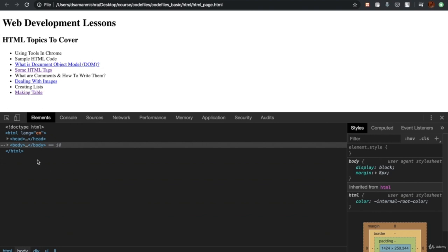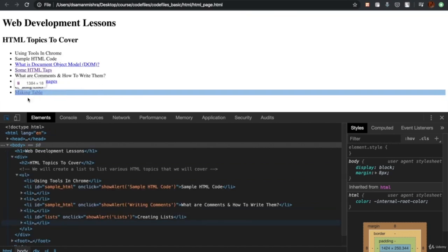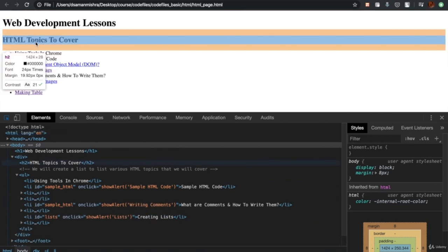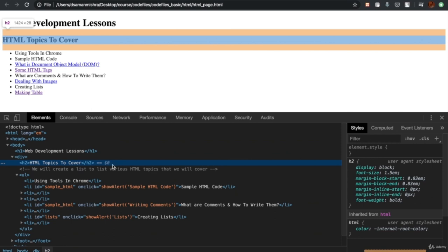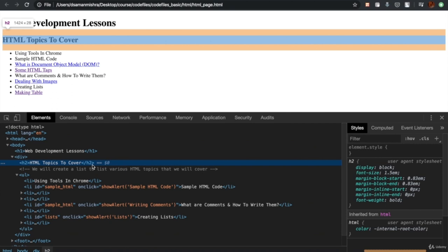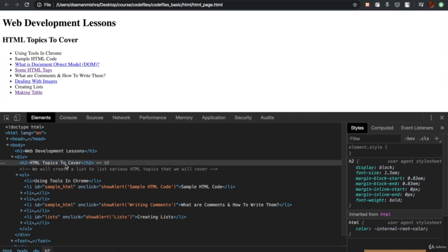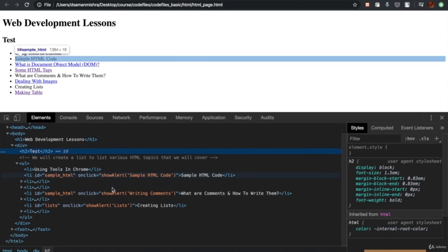If I want to see the HTML for a particular element on this page, I'll click on the arrow button and select that particular element on the page. As you can see, this line — HTML topics to cover under the H2 tag — has been highlighted. If I want to edit this content just to change the look on the webpage, whatever I write over here gets reflected on the webpage itself. I hope you understand how to use the Inspect tool in Chrome now.